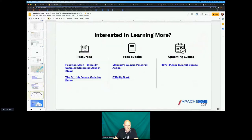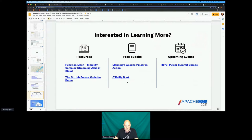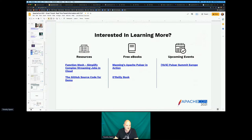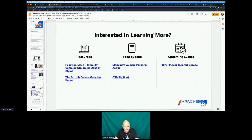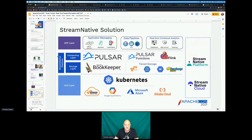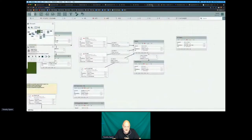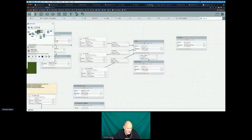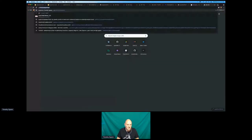I've got links to more articles describing different processes and things you can do. There are a couple of free books and a conference coming up — if you're interested in Pulsar, or Pulsar with Flink or NiFi, definitely check that out.